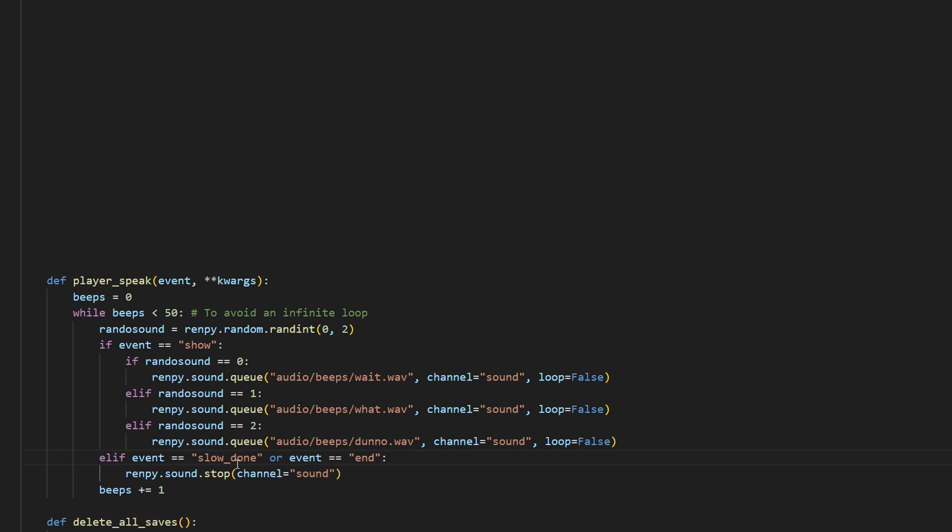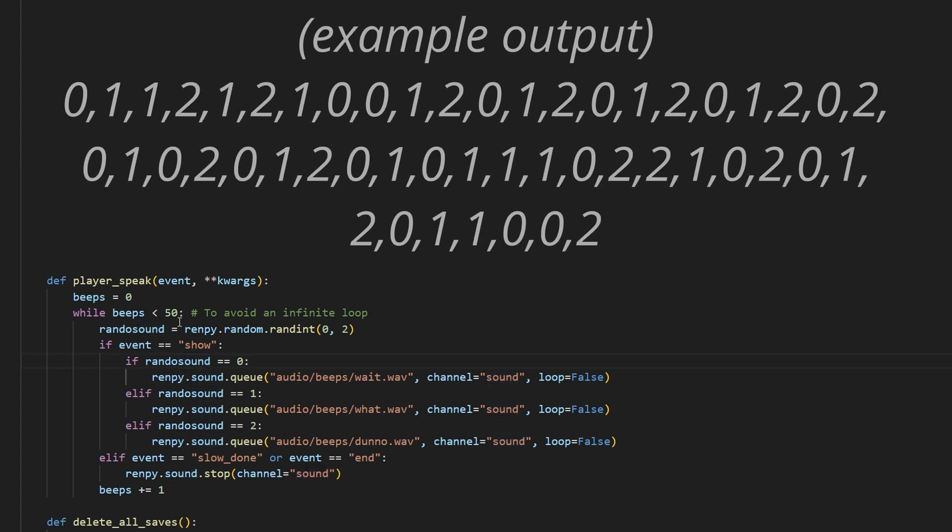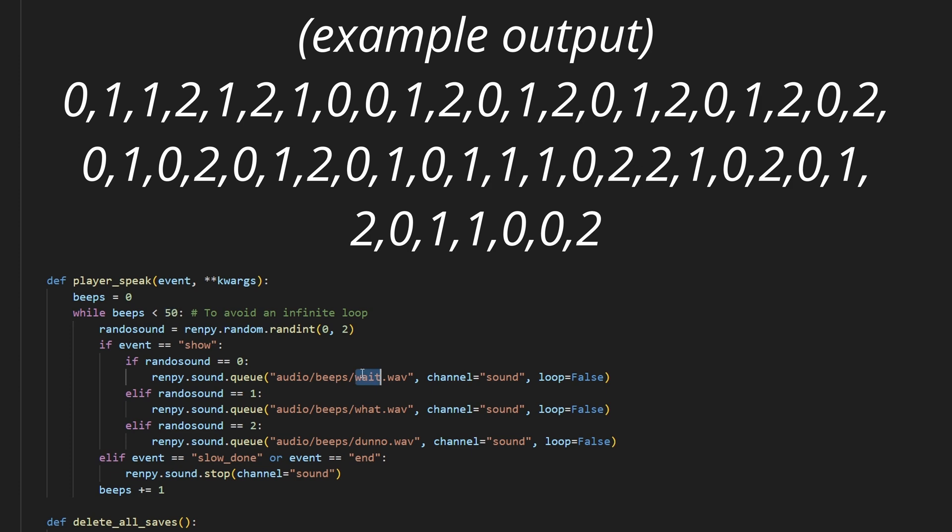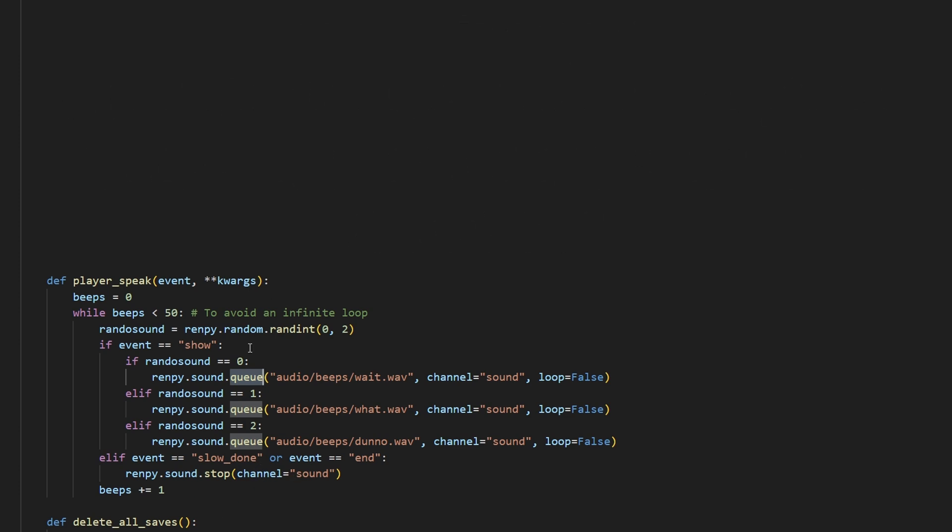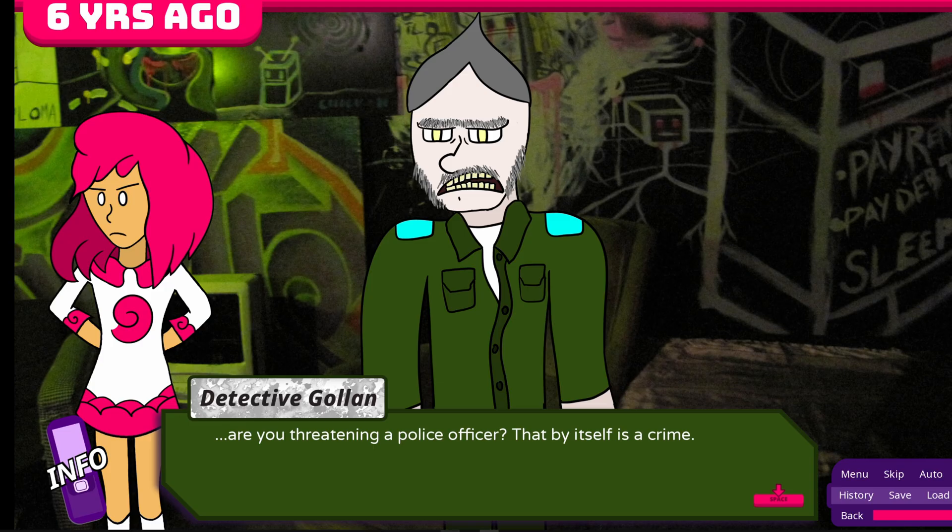So then, elif event is slow done or end, it stops the channel sound, which clears the queue. So, what this does, to recap, is that it generates a random number 50 times, which stores each sound clip in a queue, and the queue is 50 units long. And then, it just plays them until the text box ends, or there's a pause. So what does that look like in the game?